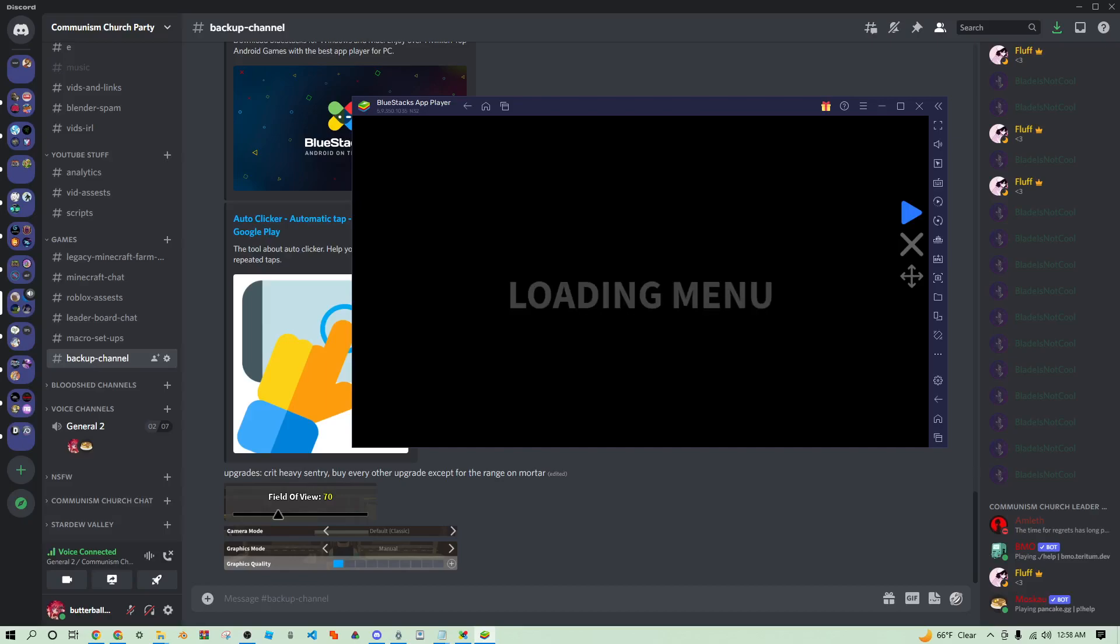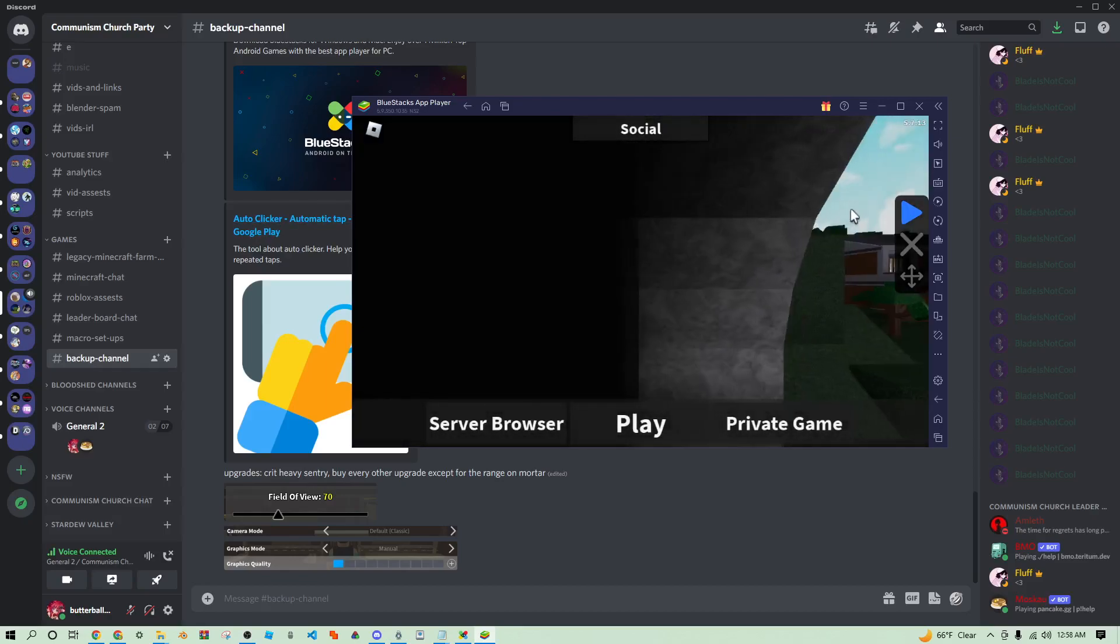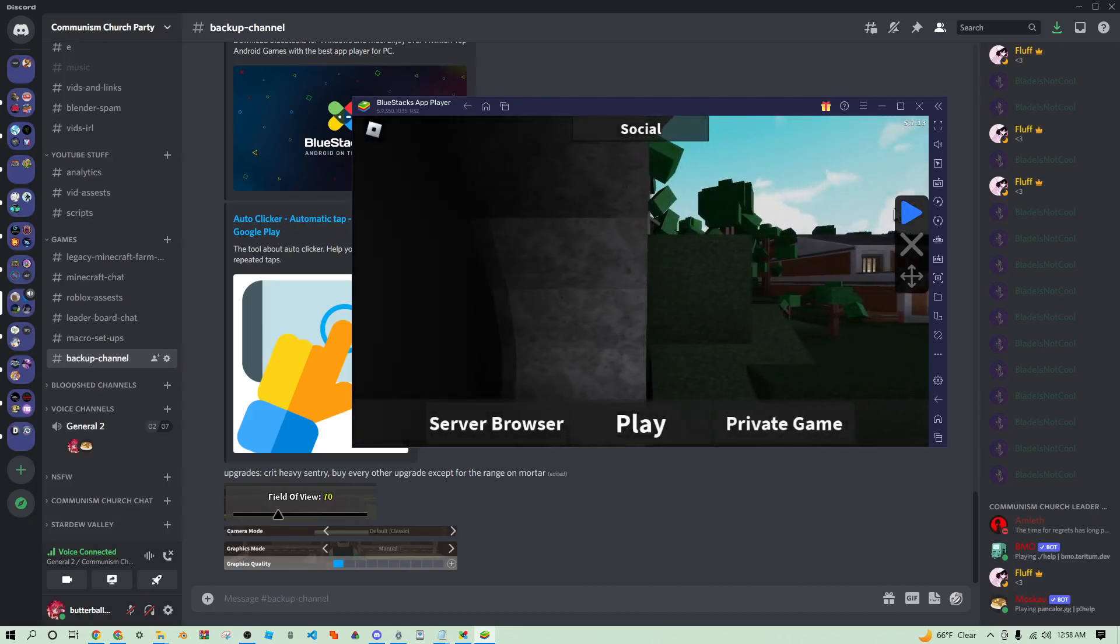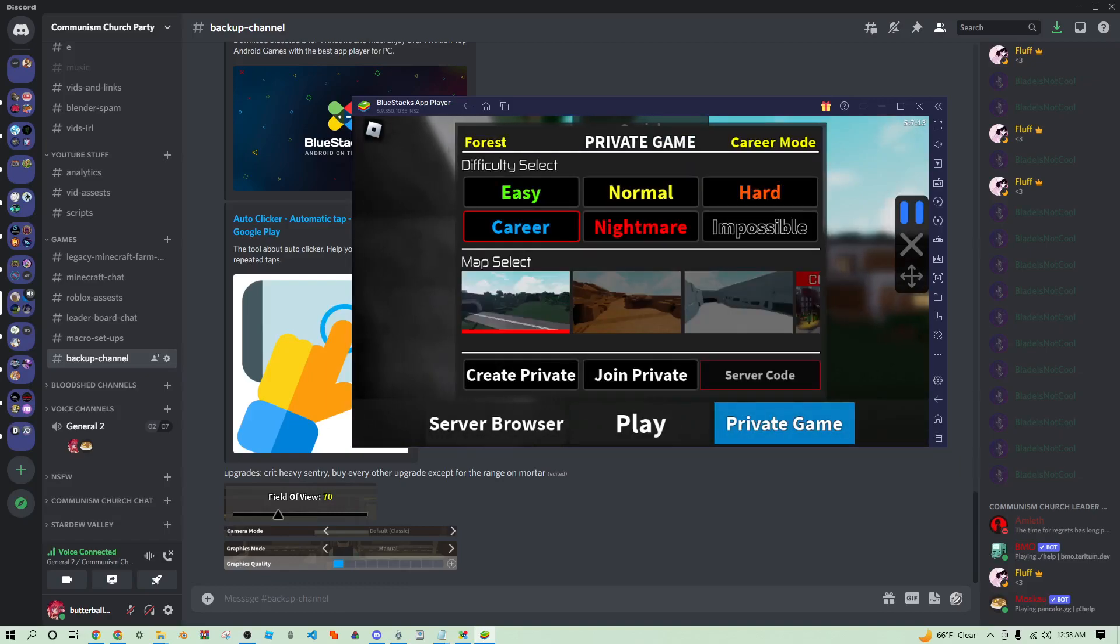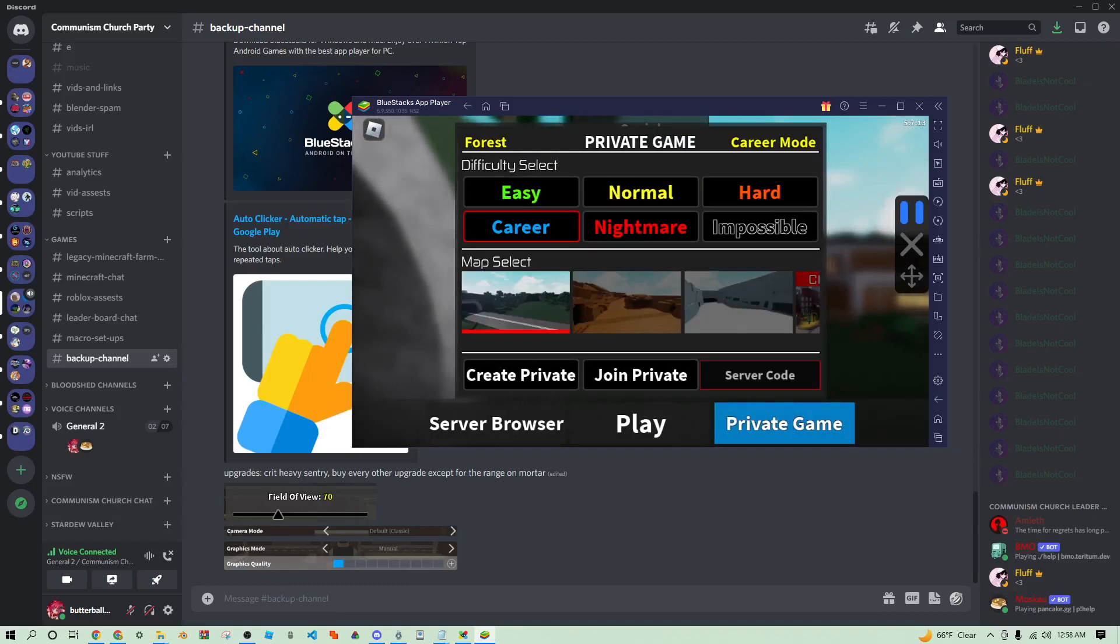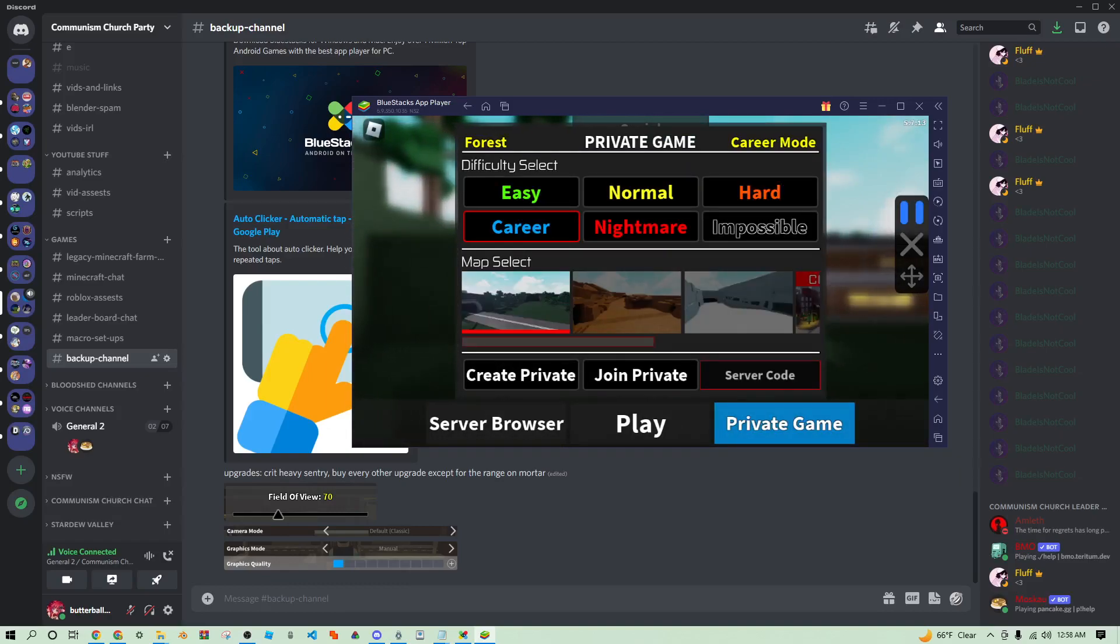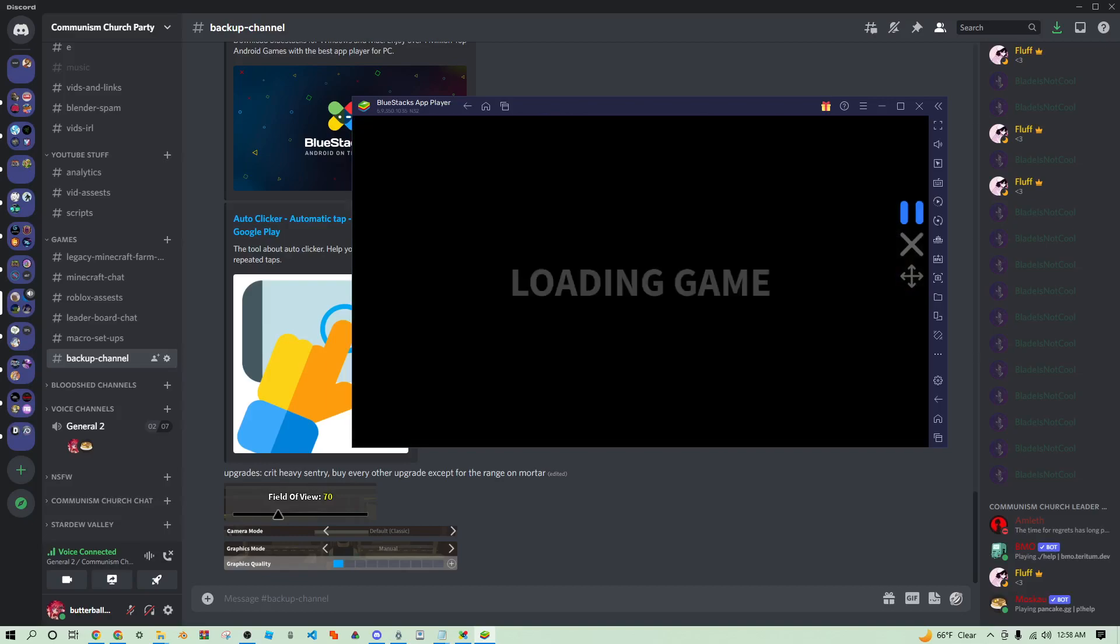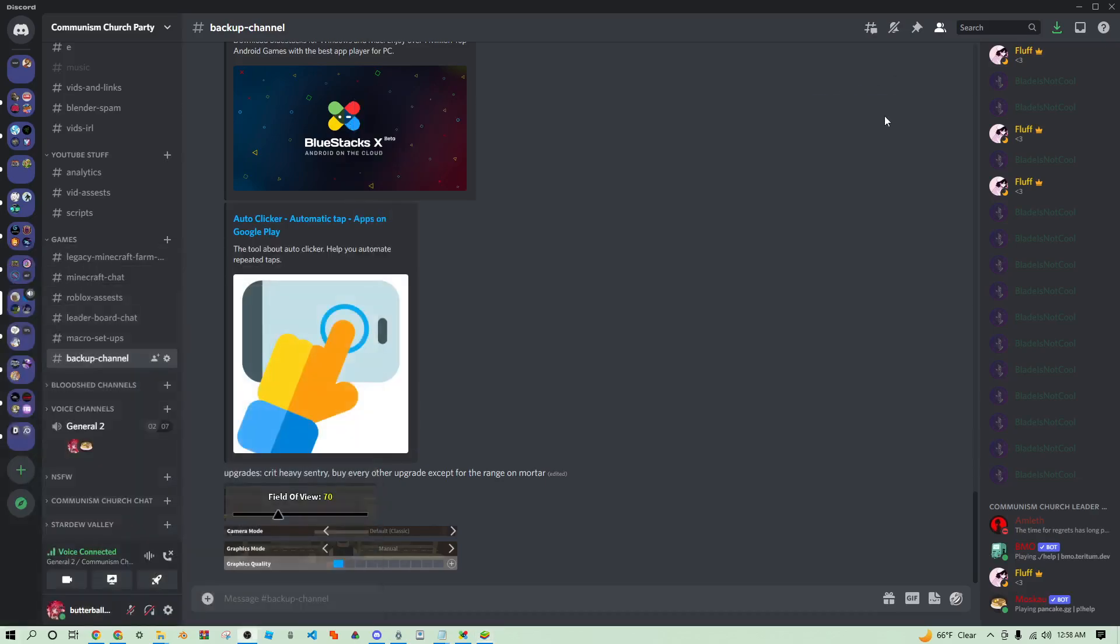After that you can just go back to the main menu once it's all nice and loaded up. Yeah everything's very slow, sorry guys, my laptop's kind of broken right now. Once you press play just let it get into the private server.